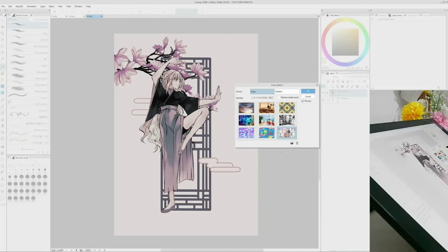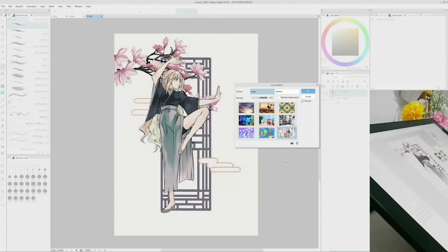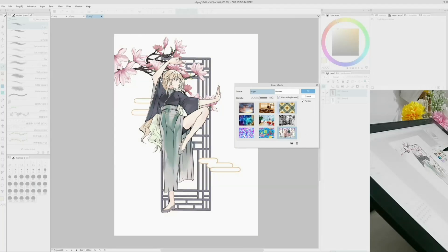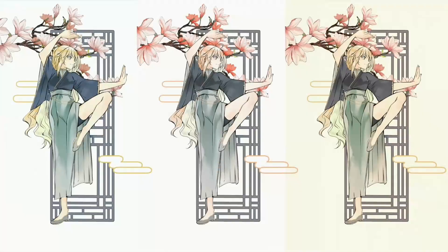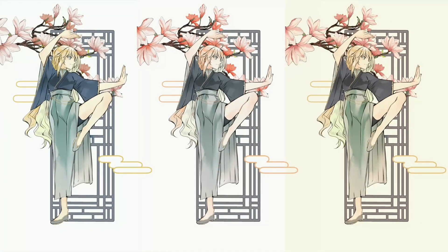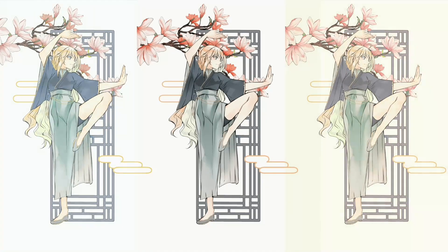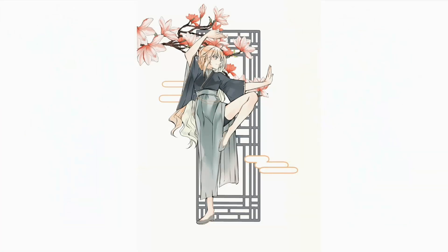If necessary, edit the intensity value to adjust the effect. For a stronger result, uncheck maintain brightness. After trying different color match results, I decided to keep this combination and continue working on it.